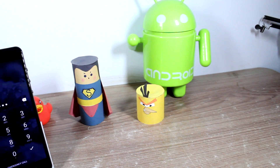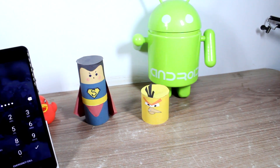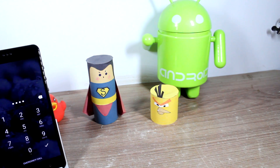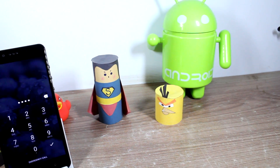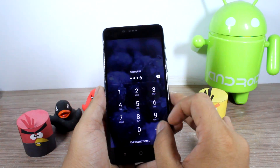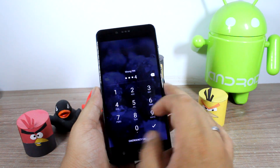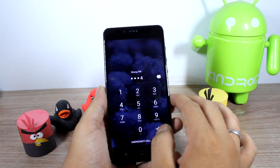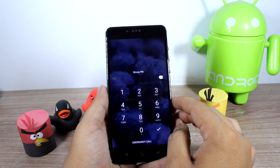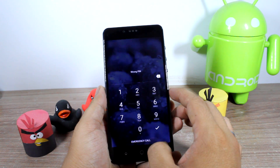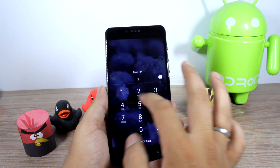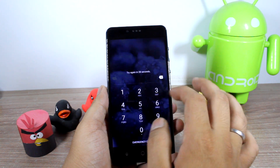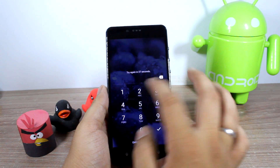Hello friends, Ashish here from Guiding Tech and welcome back to How to Mondays. Now in this quick video tutorial today, I am going to show you how you can create a dynamic pin lock on your Android device that changes every minute and makes the security of your device unbreakable. So what are we waiting for, let's get started and have a look.